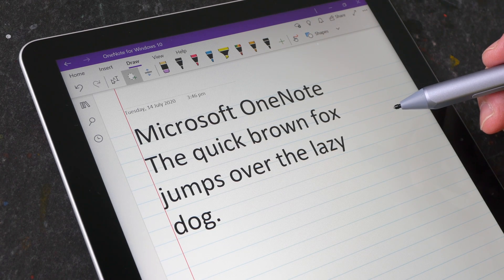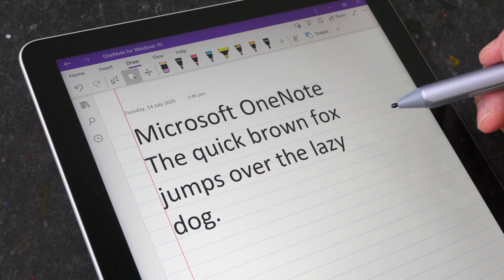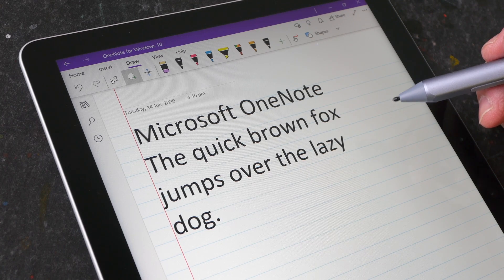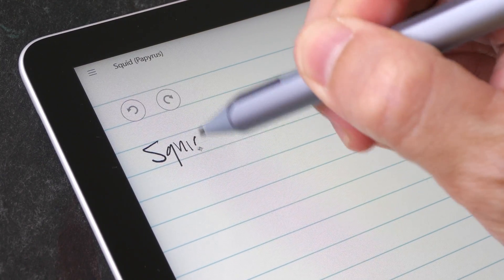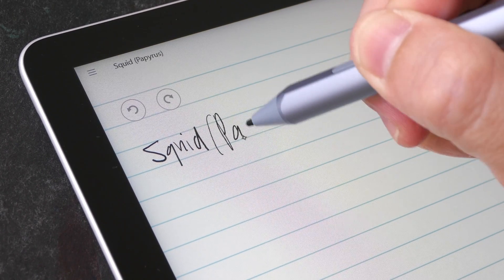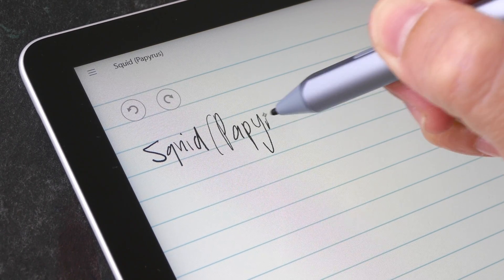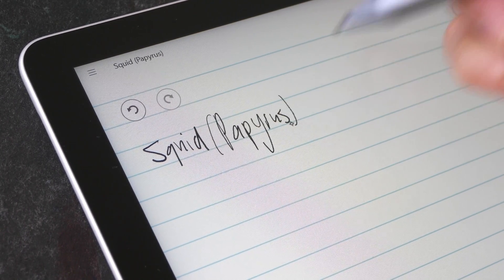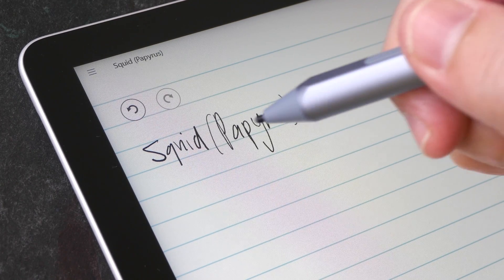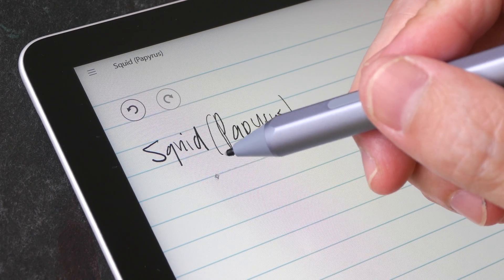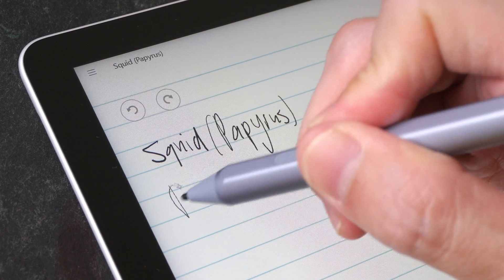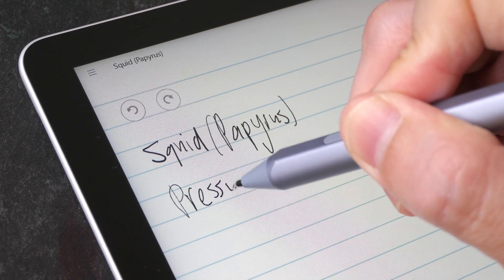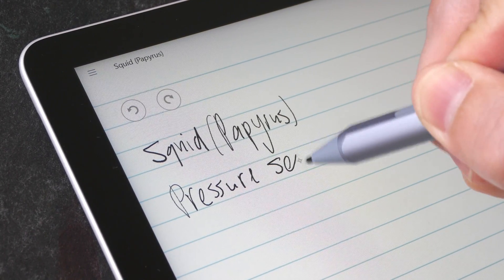The overall handwriting performance will depend on the apps you use, and the functionality also depends on the app you use. Most apps have pressure sensitivity so you can get thin and thick lines when you are writing.